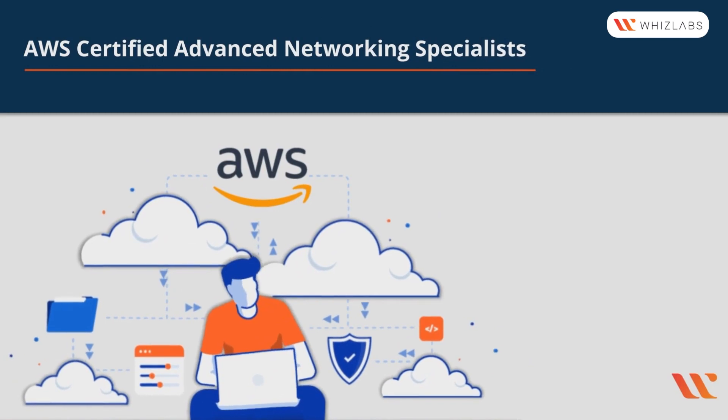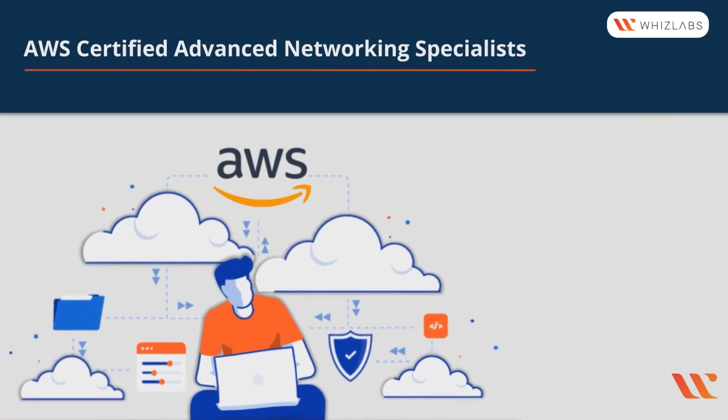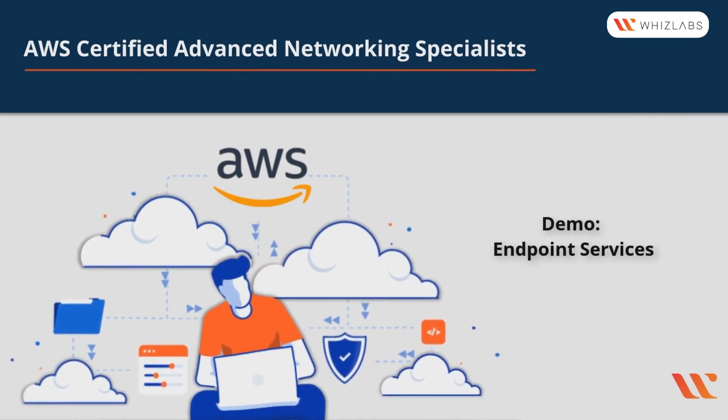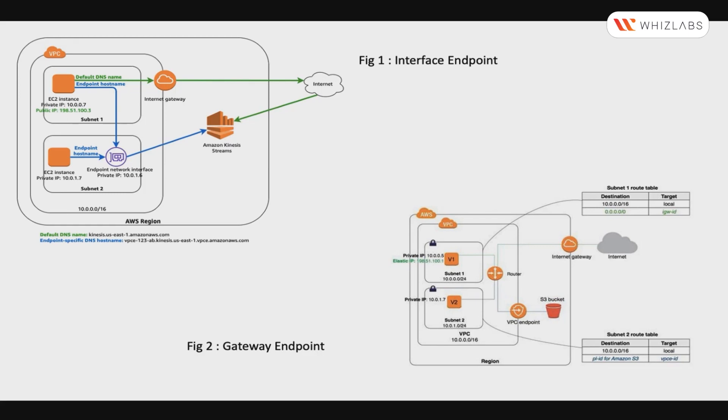Hello, in this module we are going to talk about Endpoint Services. Before I move on to Endpoint Services, I need to touch upon a service called AWS PrivateLink, which is a highly available, scalable technology that enables you to privately connect your VPC to supported AWS services and services hosted by other AWS accounts.